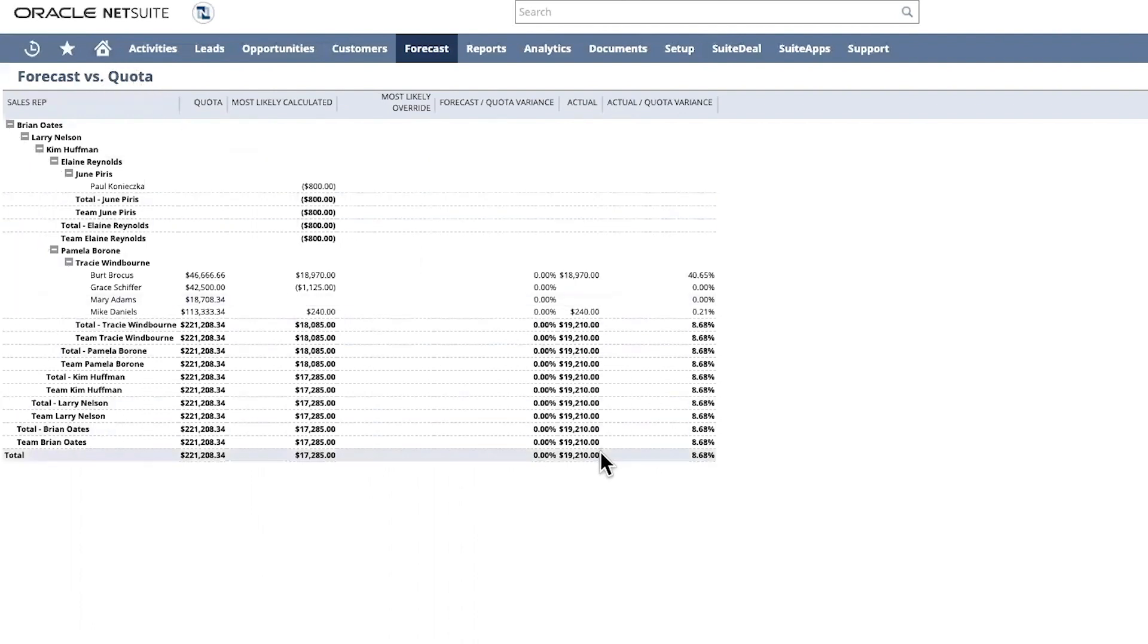Within NetSuite CRM, I am also able to manage sales teams, territories, and reassignments as the organization changes and grows.